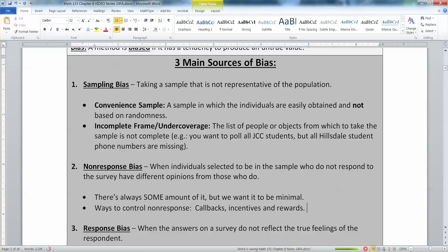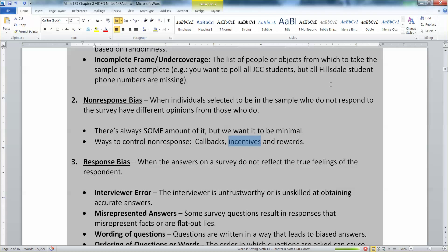We see this at restaurants and department stores all the time. They give you your receipt and say, 'Call this number to answer the survey and you could win a hundred dollar prize.' They're trying to give you an incentive so you will call and answer their questions. But you're always going to have non-response — the vast majority of people who get a receipt do not bother to call in and give feedback.